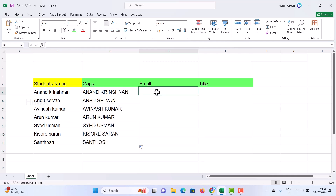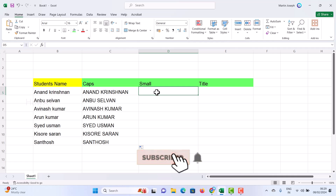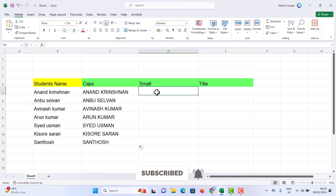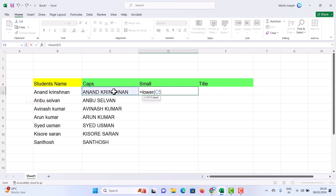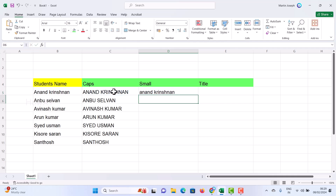Now I want to change from capital to small letters. Same approach — just press equal to and type LOWER, then use the open bracket, select the capital letter text, and press Enter. Everything will be in small letters.